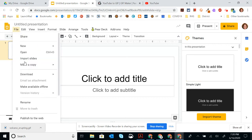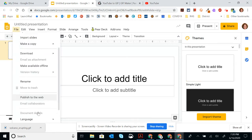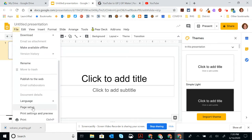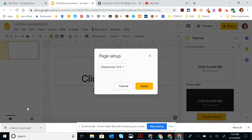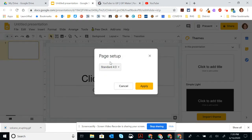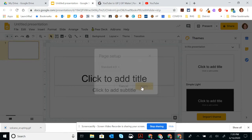So I'm going to go to File, scroll down to Page Setup, and instead of widescreen, I'm going to do Standard and hit Apply.